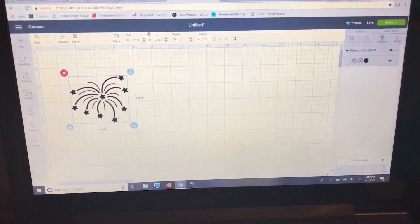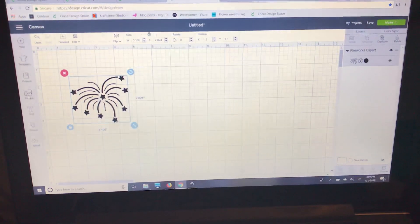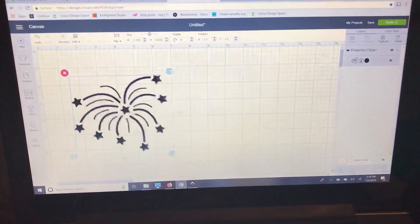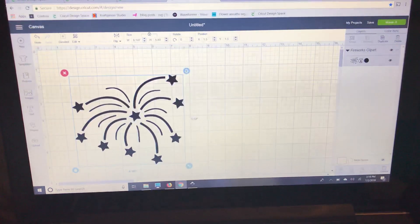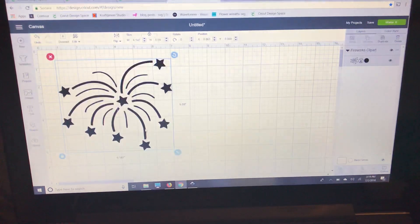Now you can also go to images and search fireworks, but since I'm going to use it right now I'm just going to pull it from my uploads.